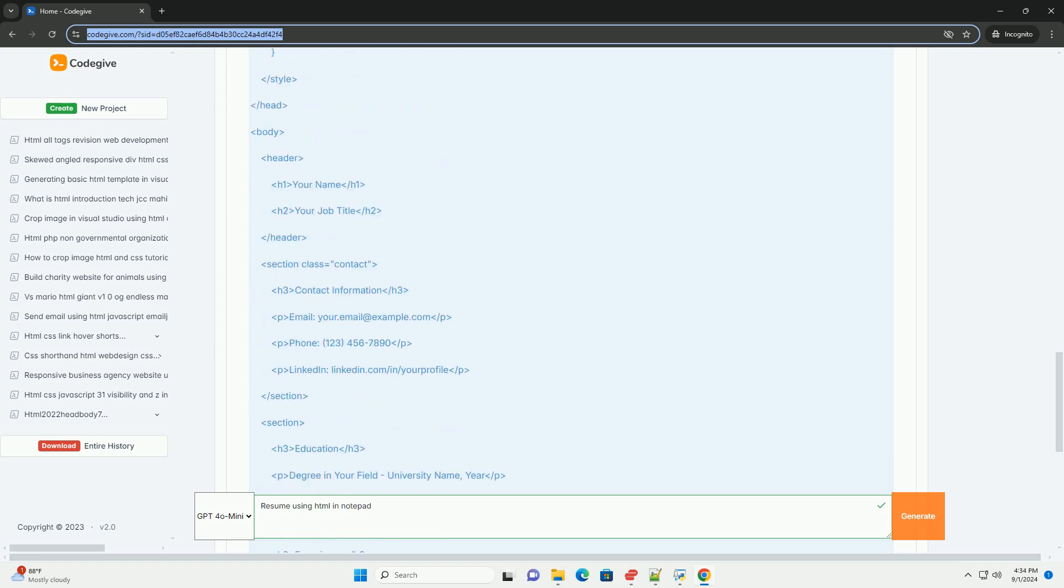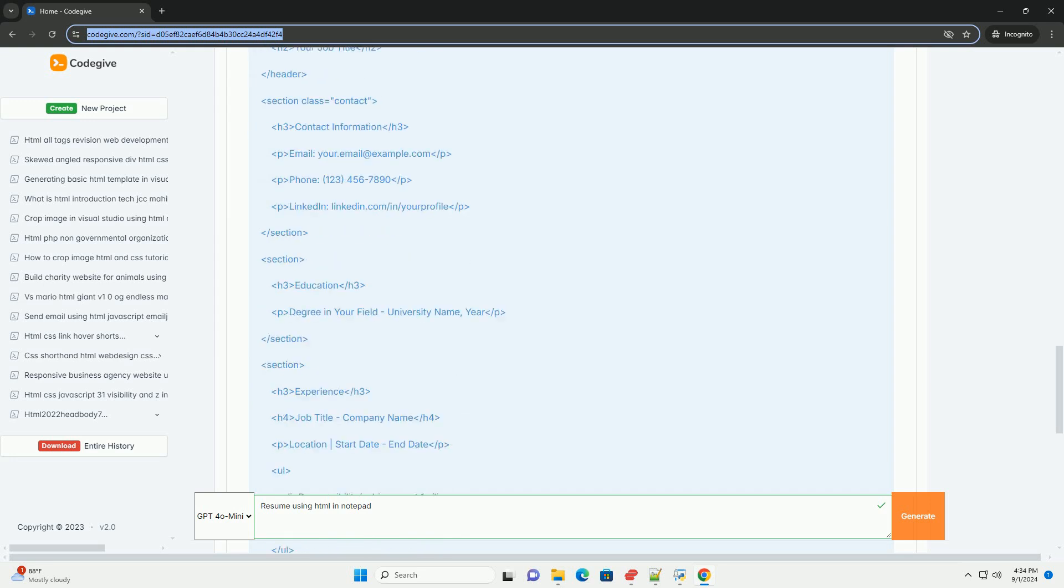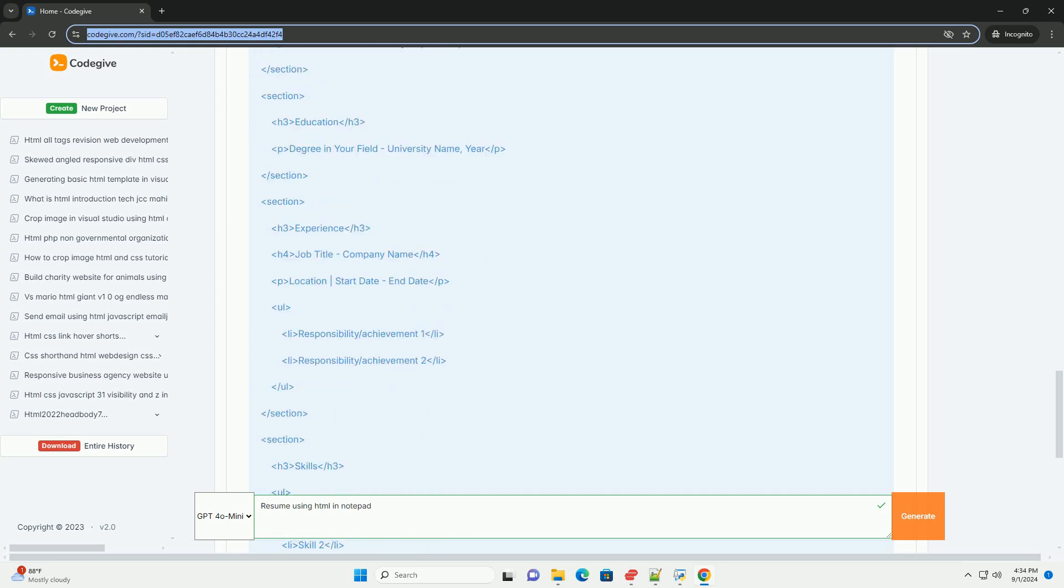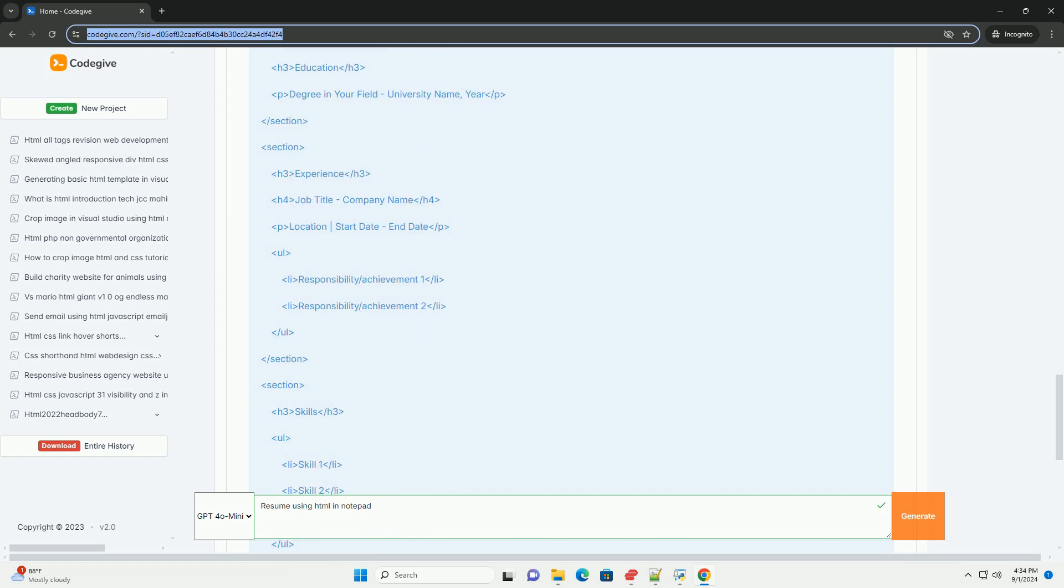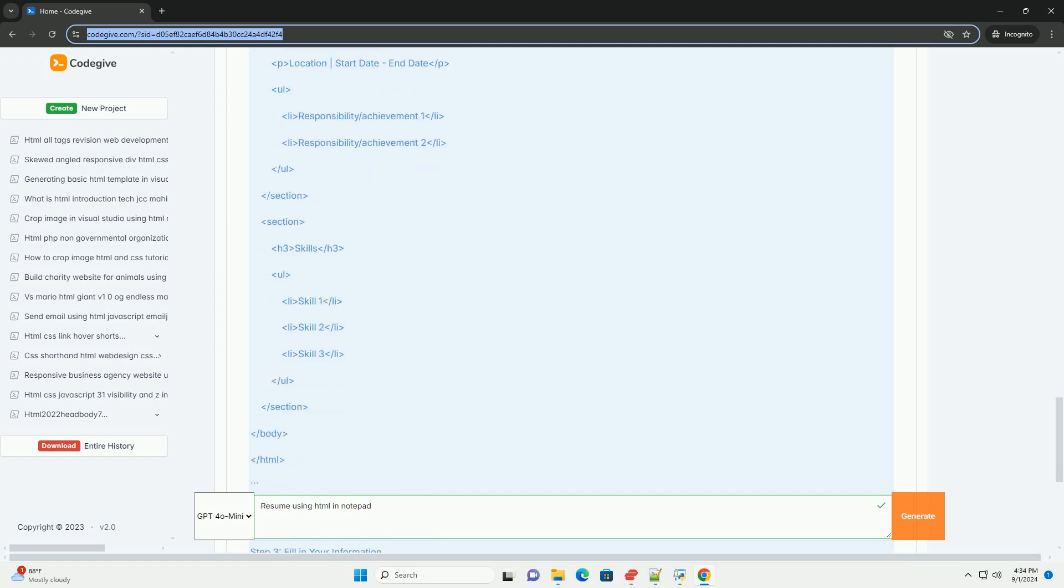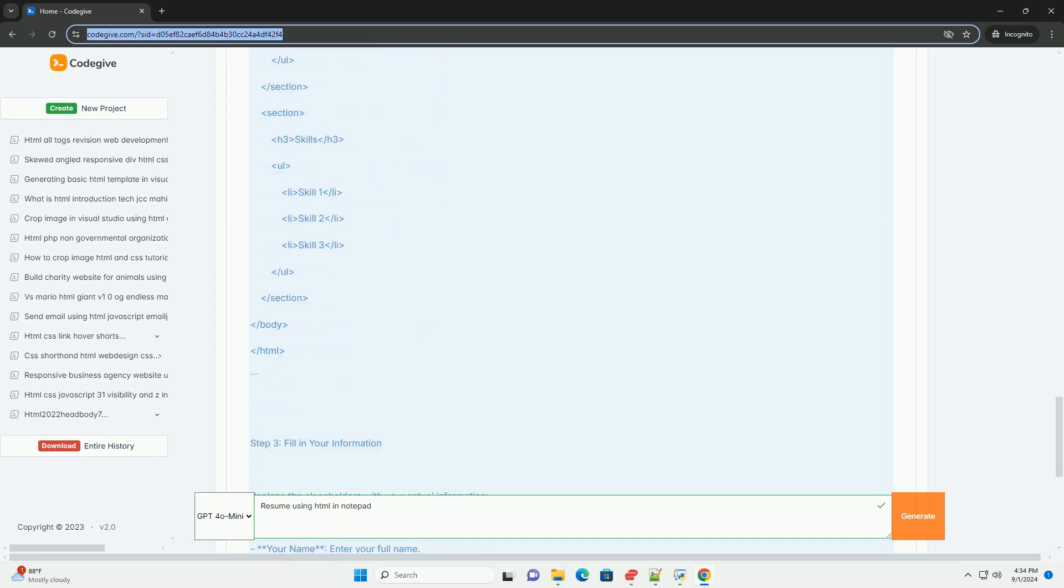Within the body, use appropriate tags to highlight different sections, such as headings for your name and job title, paragraphs for descriptions, and lists for skills and achievements.